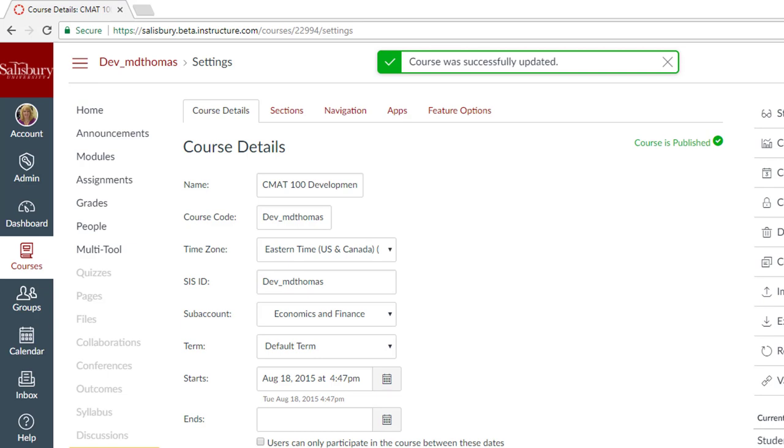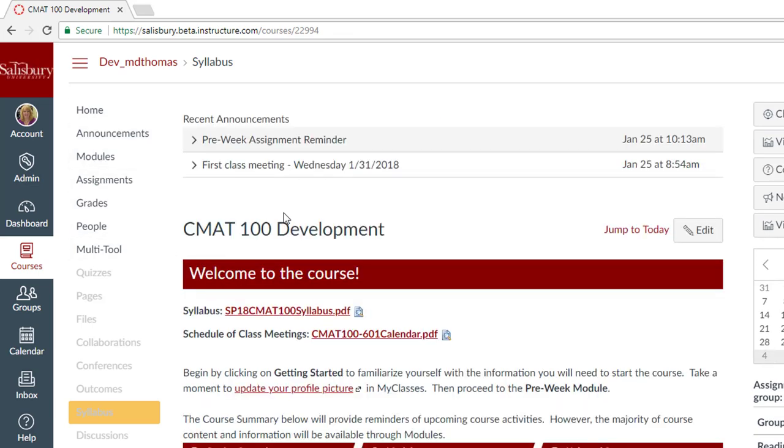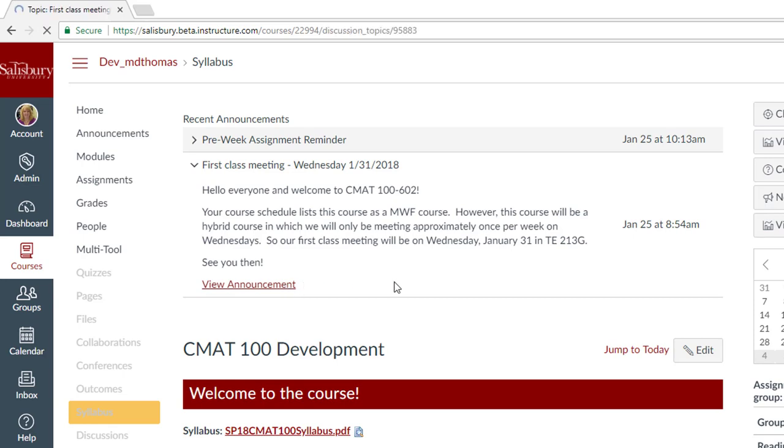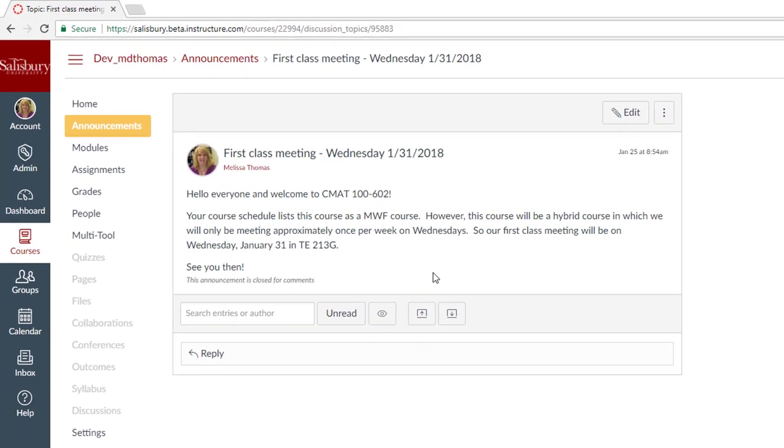From the course menu, click Home, and notice that your recent announcements are at the top of the page. Individuals in the course can click on the title to see the details for that announcement. They can also click View Announcement to see it within the Announcement tool.